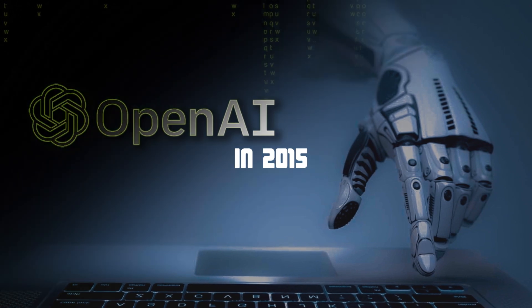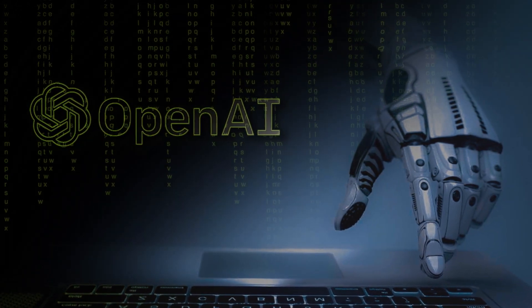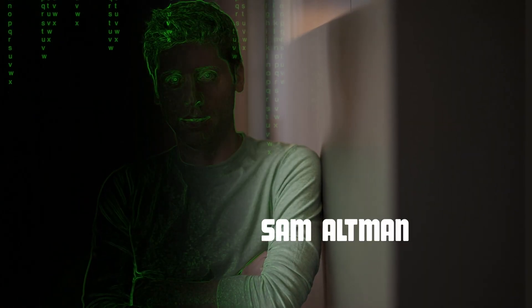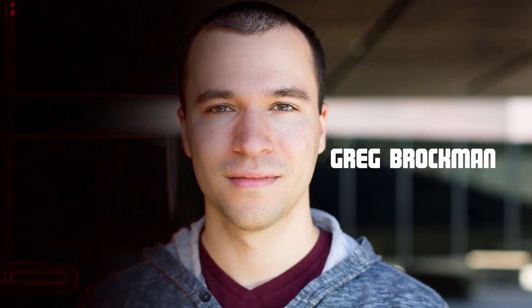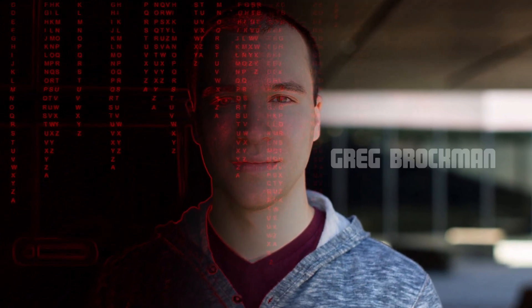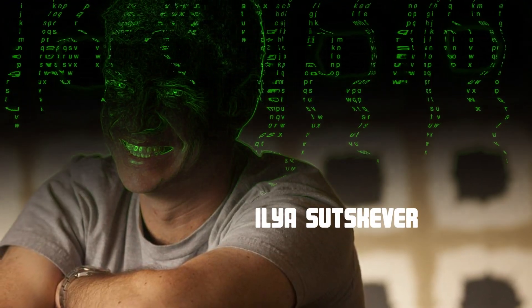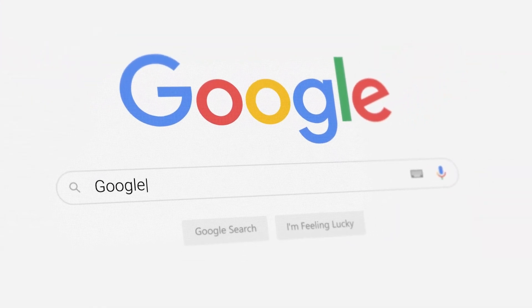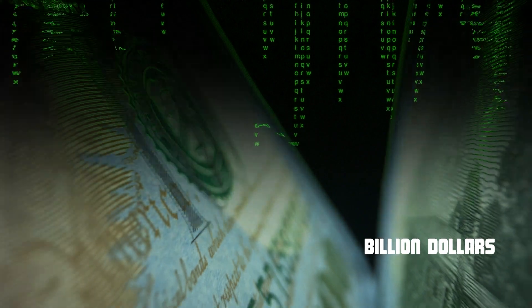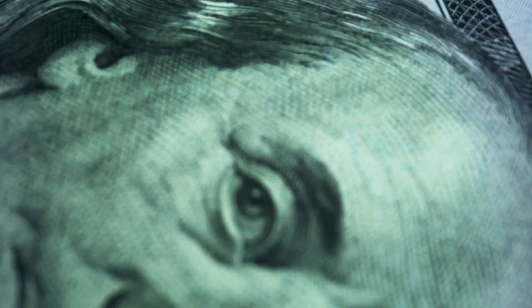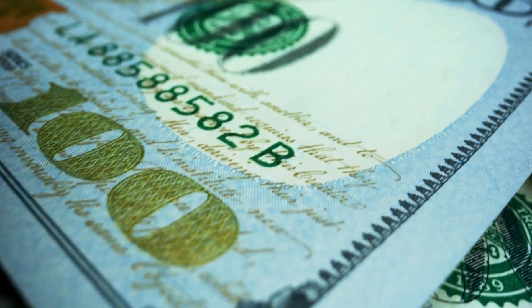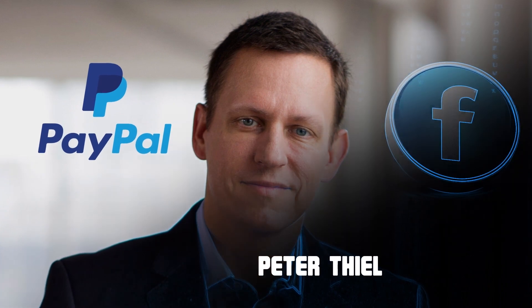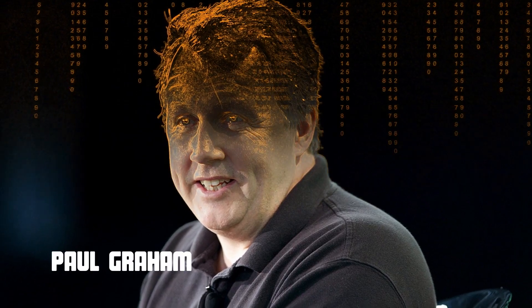OpenAI was founded in 2015 as a non-profit research lab by a group that included Tesla's Elon Musk, Sam Altman, a highly successful Silicon Valley investor, Greg Brockman, the former CTO of Stripe, and Ilya Sutskever, a major contributor to the field of deep learning who left Google to co-found the new organization. The startup was initially funded with a billion dollars in seed money from a group that included, among others, Musk, Altman, Reid Hoffman, the co-founder of LinkedIn, Peter Thiel, PayPal's co-founder and the first outside investor in Facebook, and Paul Graham, who we'll talk about more in a moment.